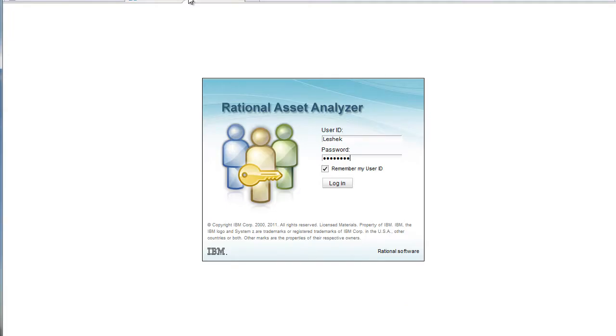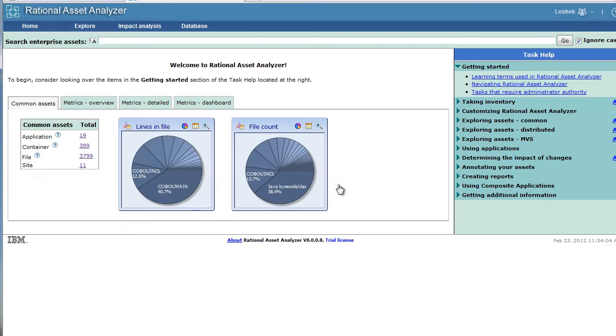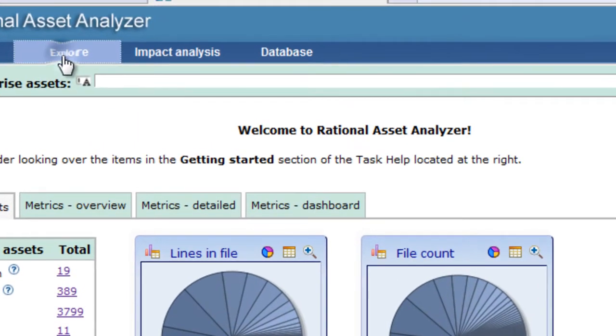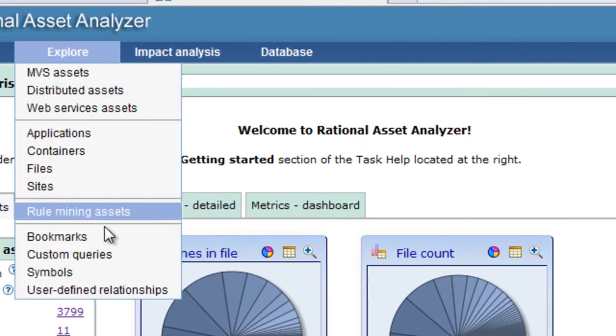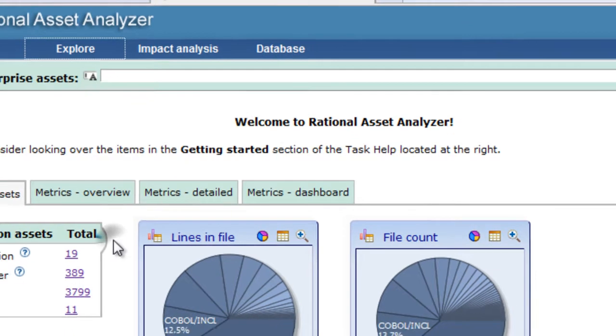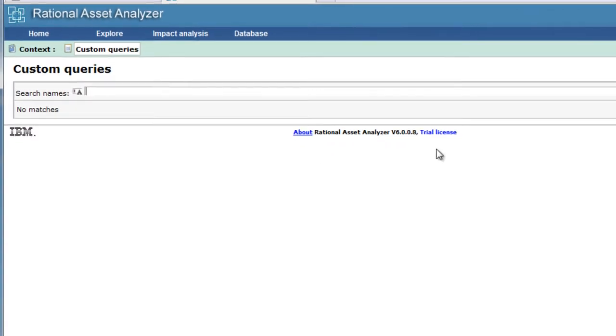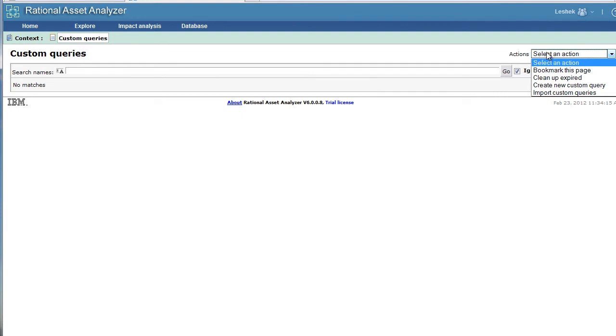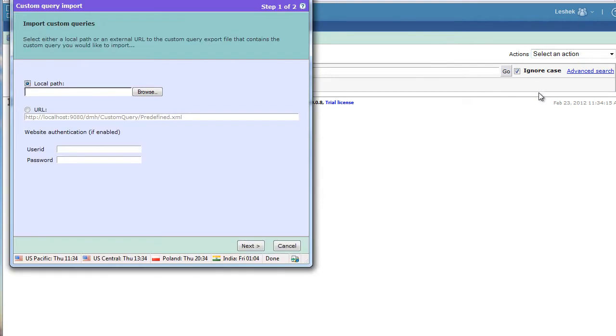Log on to Asset Analyzer and let's go directly to custom queries. Explore custom queries and populate it with the queries that are already provided with the product. Go to import custom queries.